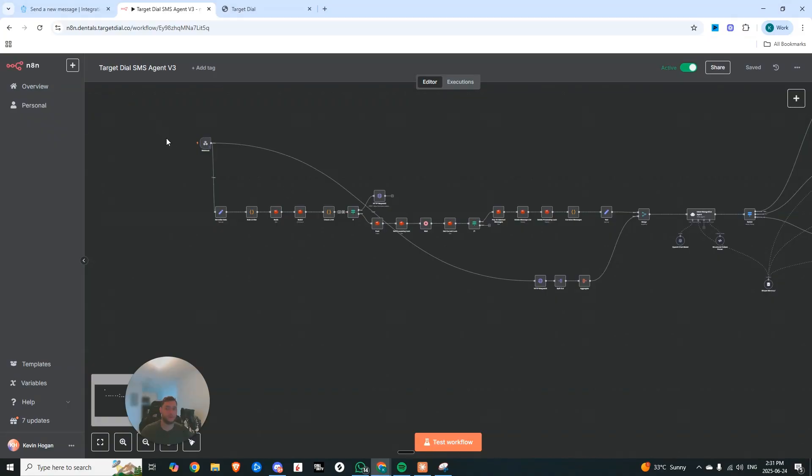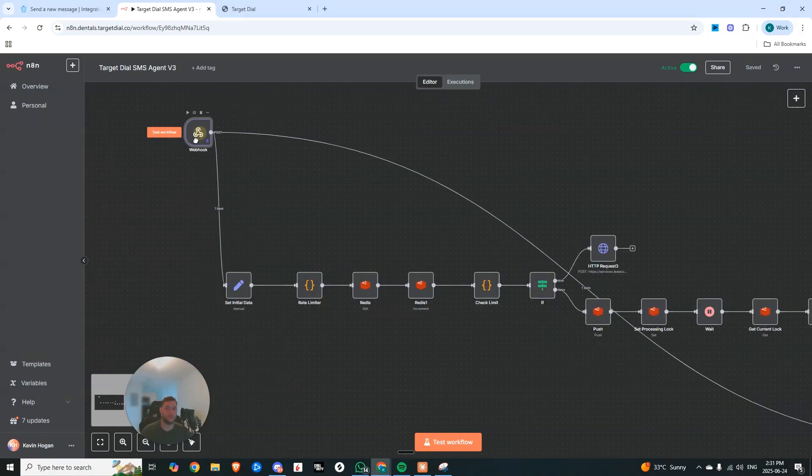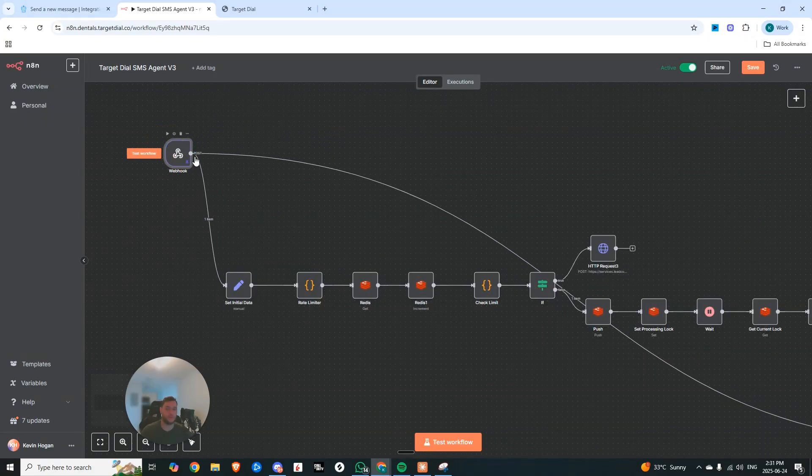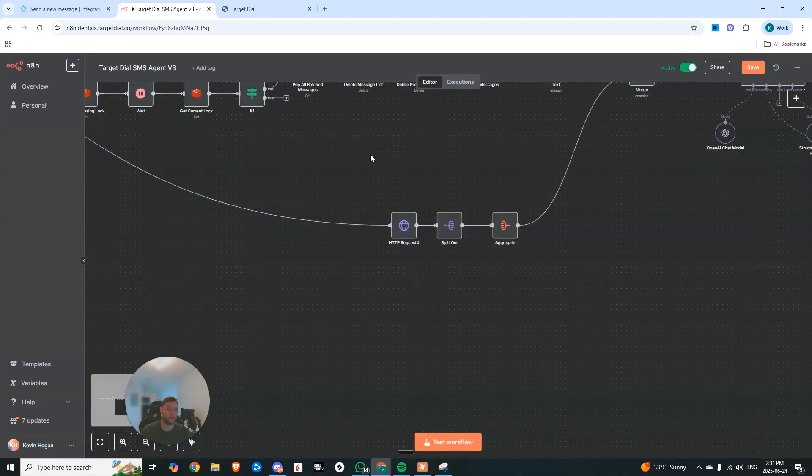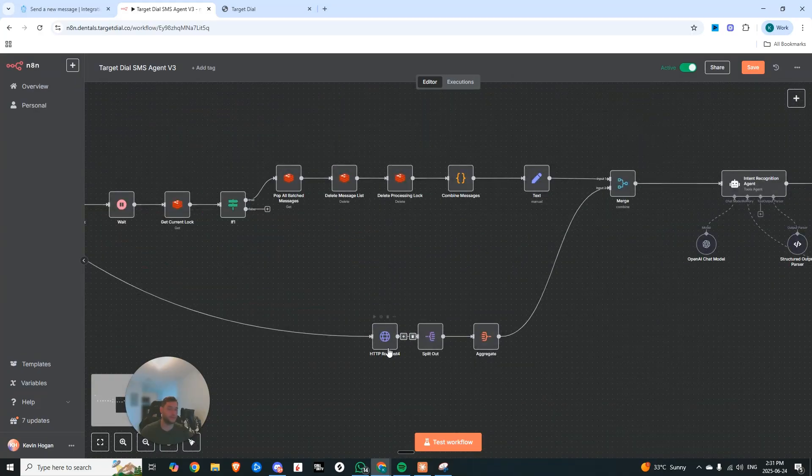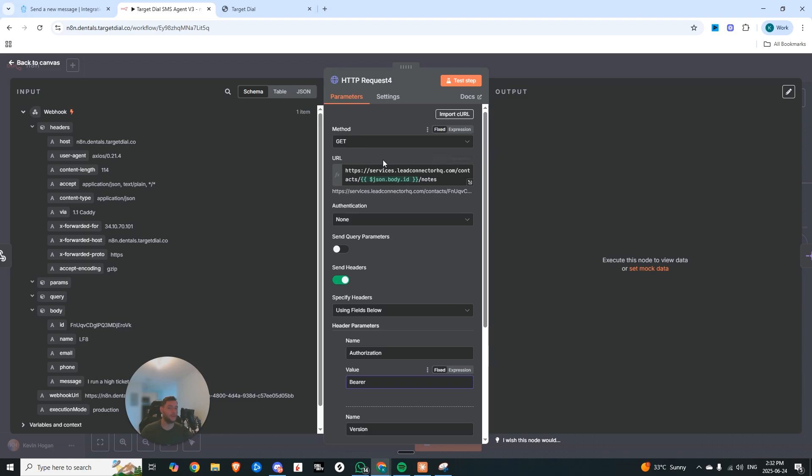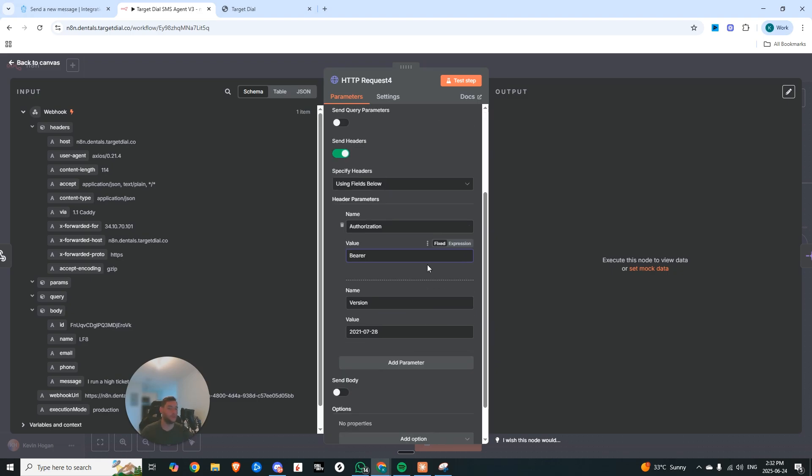I did toss in this note grabbing section. So essentially what's happening is I split this webhook first goes to set the initial data, the second one comes down here, hits this HTTP request, which is posting to the notes endpoint, or sorry, getting the notes endpoint, we're searching by contact ID, and that's all you need.